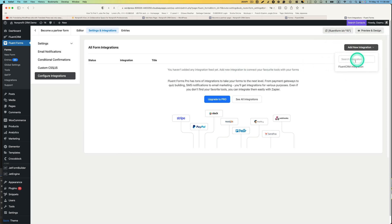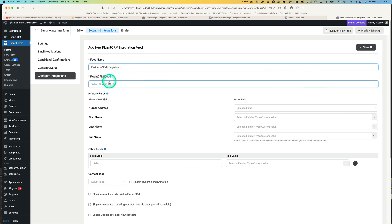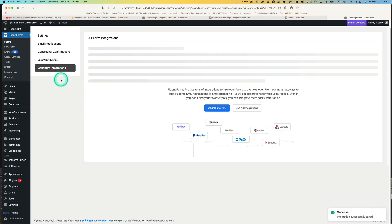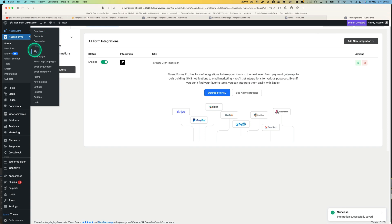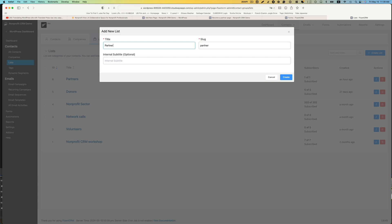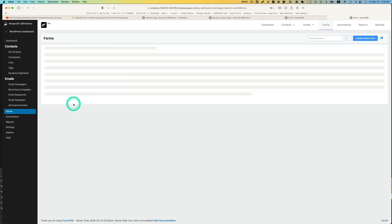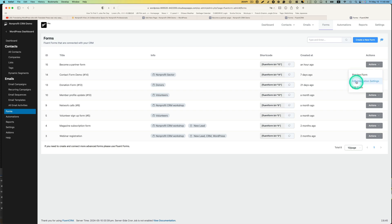Now go to CRM Integrations and add a new integration. Select Fluent CRM integration. Give it a name, then select the Fluent CRM list. We need to have a list created first — make sure to save your work, then go to Fluent CRM and click Lists. If you haven't created one yet, hit Create and name it 'Partners.' I already have it. Now go back to Forms, then edit integrations.